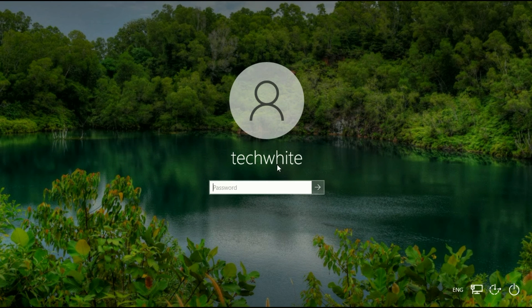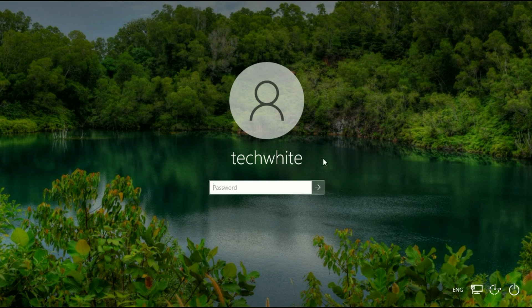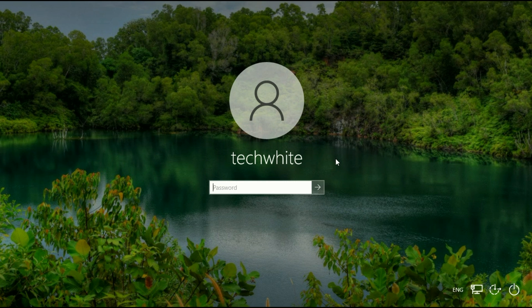Now you can see this is my new login username, tech white. So this is how you can change your login username in Windows 10 or Windows 11.